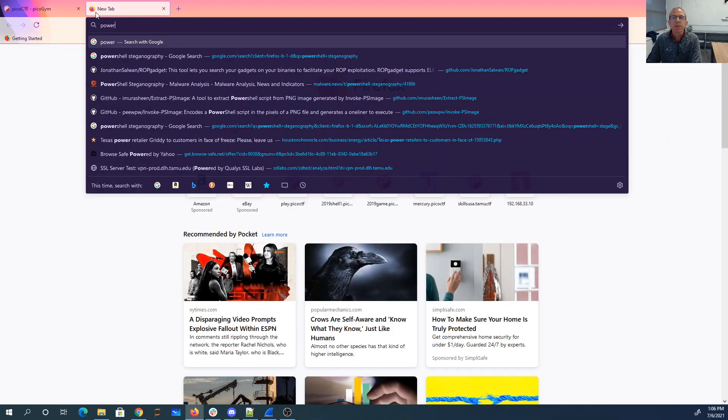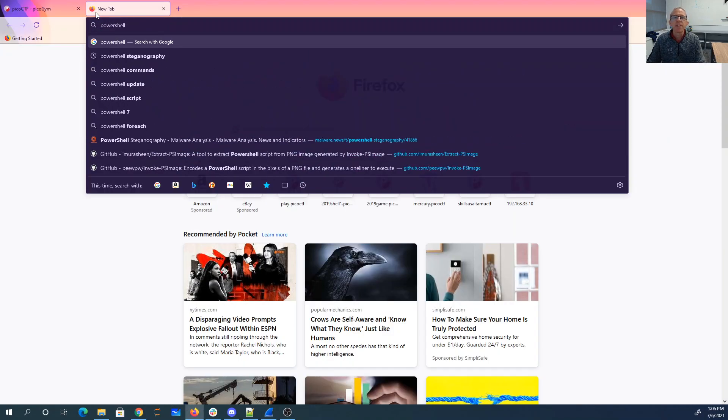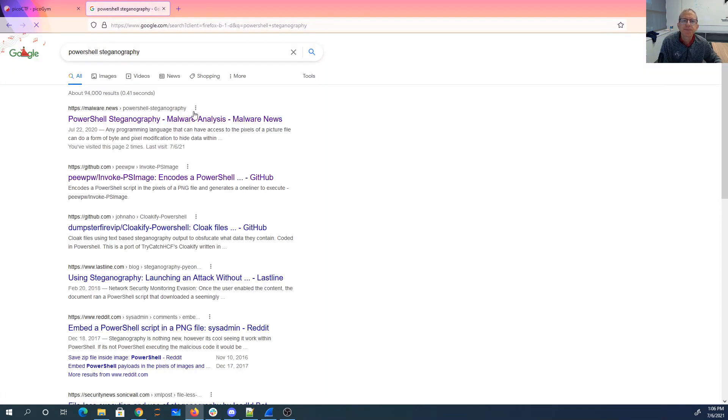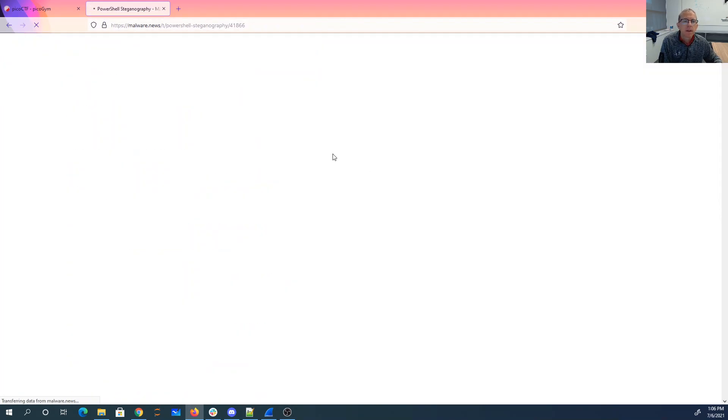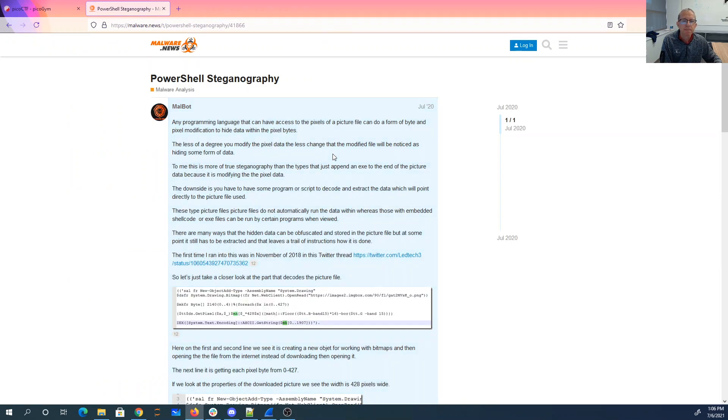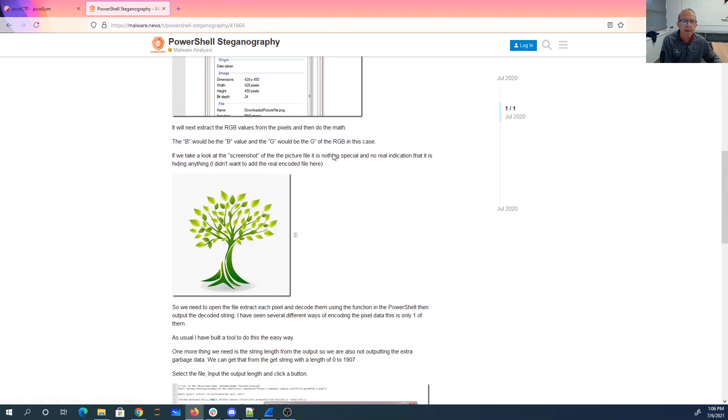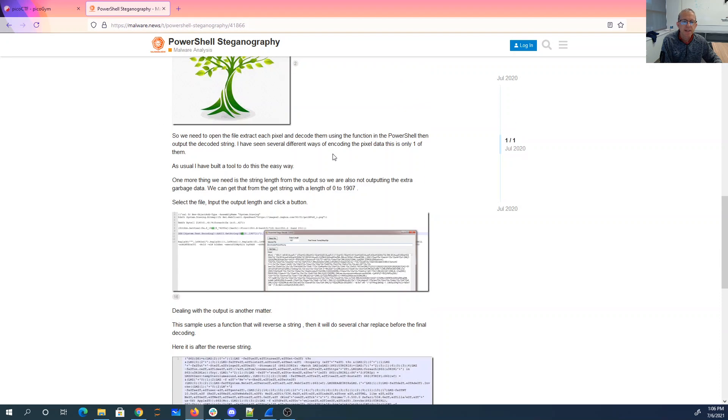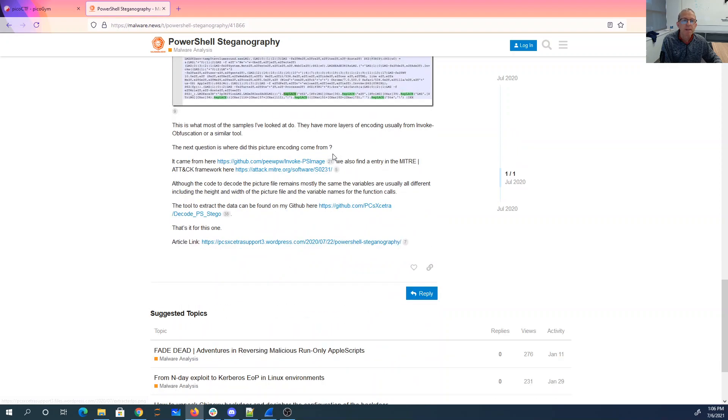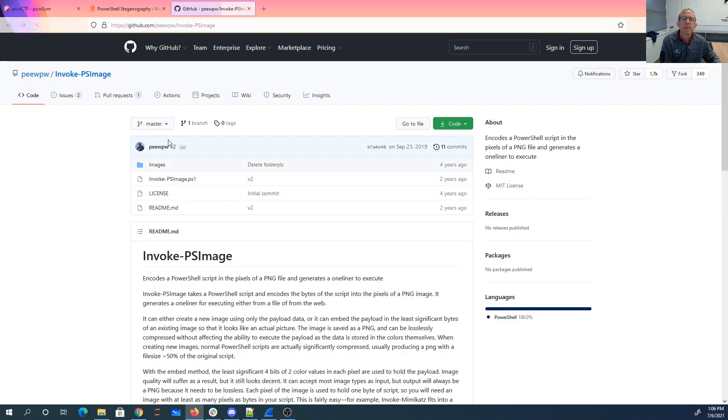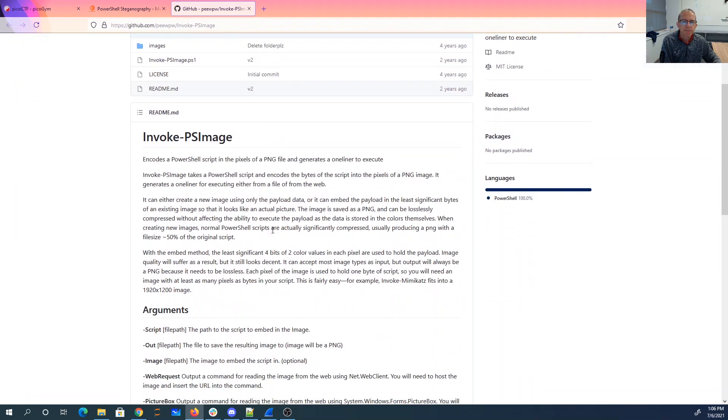Let's look for PowerShell steganography. Okay. Let's see what we've got here. So there's some PowerShell that does Stego and PNG files coming from this Invoke PSImage.